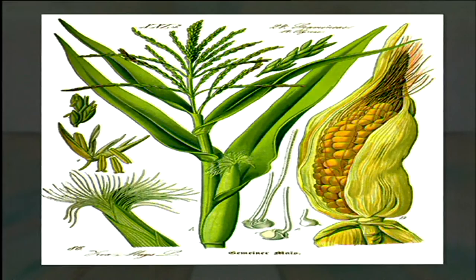Haploidy is also induced by delayed pollination. For example, in maize, pollination normally occurs when the stigma and egg are receptive. When there is delayed pollination, the egg is not receptive, but this delayed pollination gives a stimulus and the egg directly develops into a haploid embryo.